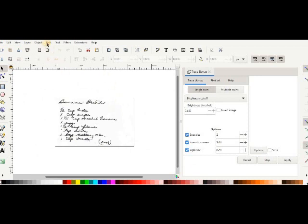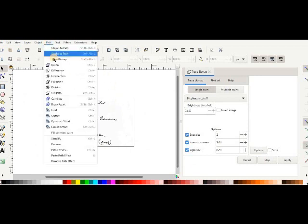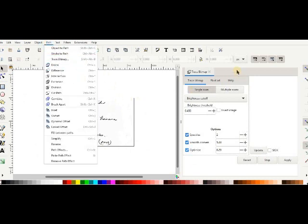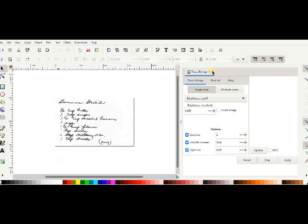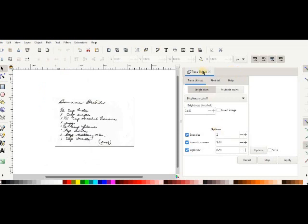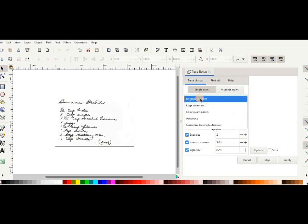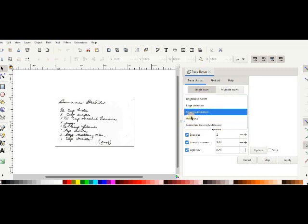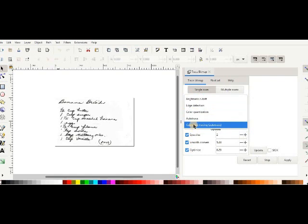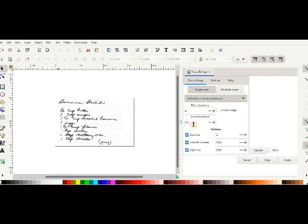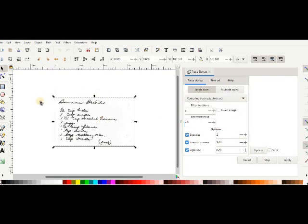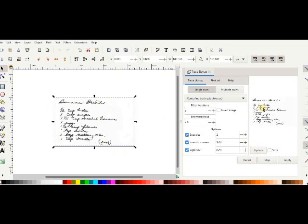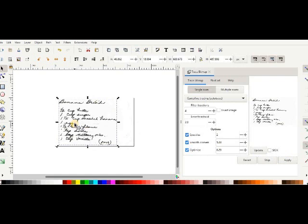Under path you'll find trace bitmap. I've already opened it. I use it a lot, so it just comes up as a default that I'm using. In it you'll use trace bitmap single scan. There's two that you can use. You can use centerline tracing. Make sure you've got it highlighted, update so you can see it right there, hit apply. Did you see it jump?